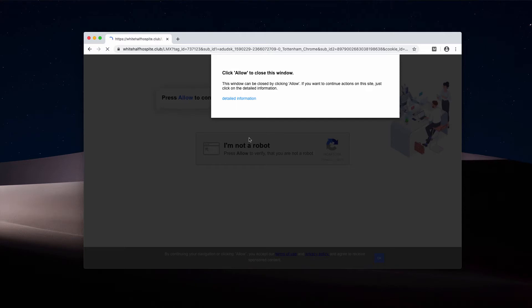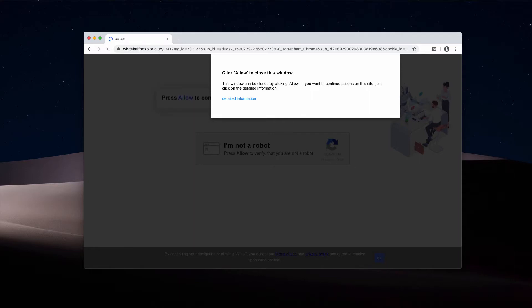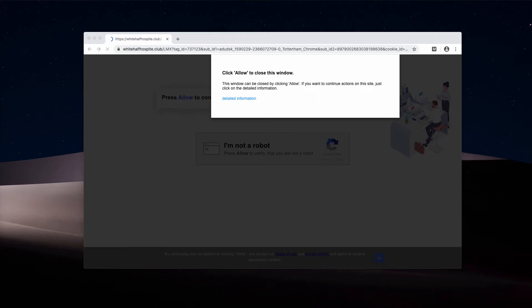The pop-up claims you need to prove you're not a robot. This information delivered by whitehalf4spite.club is totally faulty and deceptive. Its mission is to hijack your browser with very intrusive ads that will randomly attack your device.